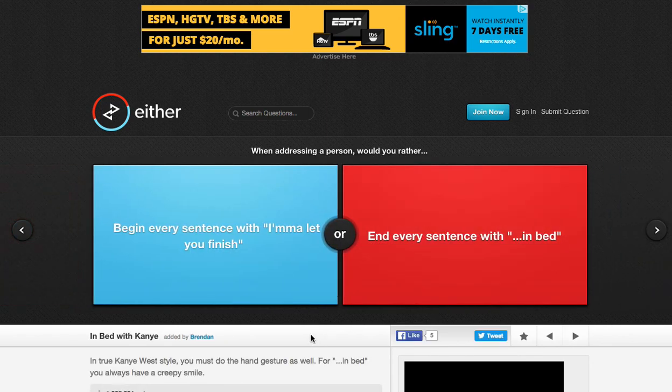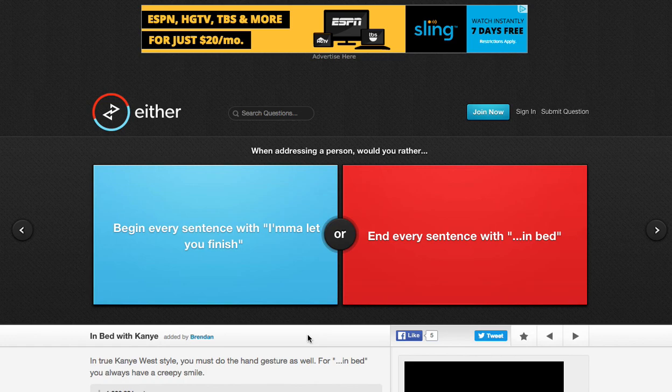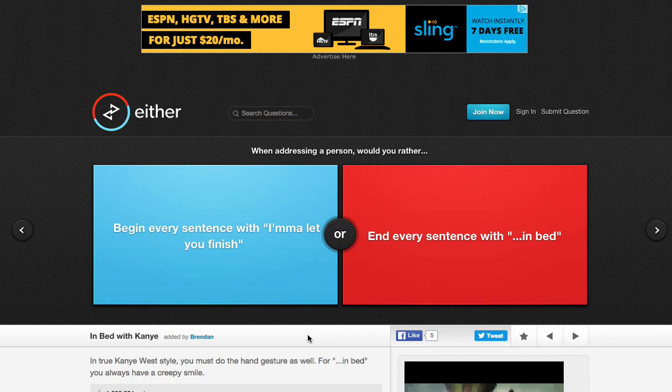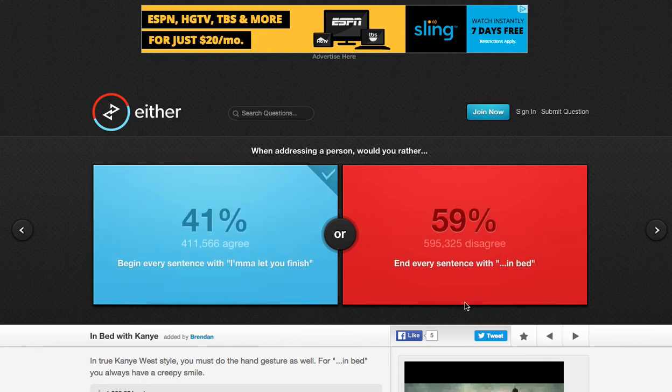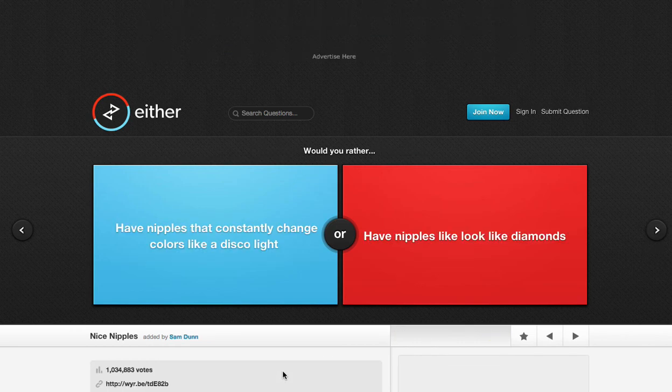Begin every sentence with, I'm gonna let you finish, or every sentence with in... Oh my god. Oh my god. Do I have to do this? I'll do this one. Oh, whatever. Okay. Next one.